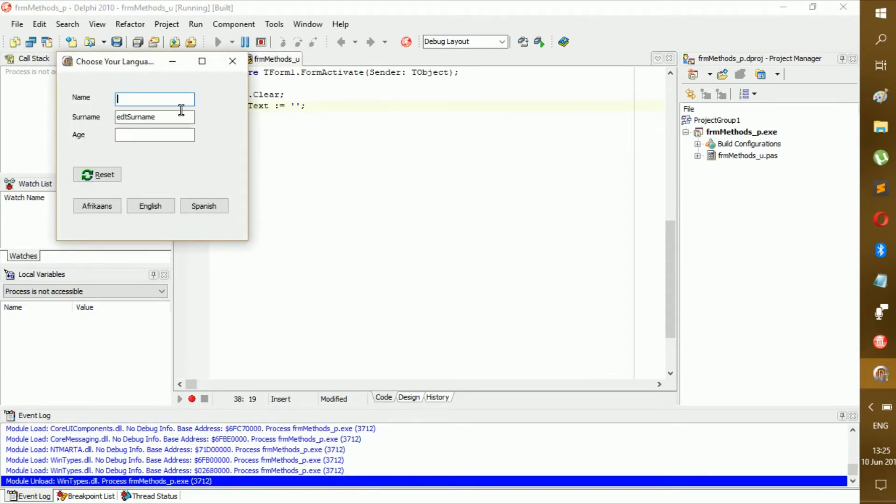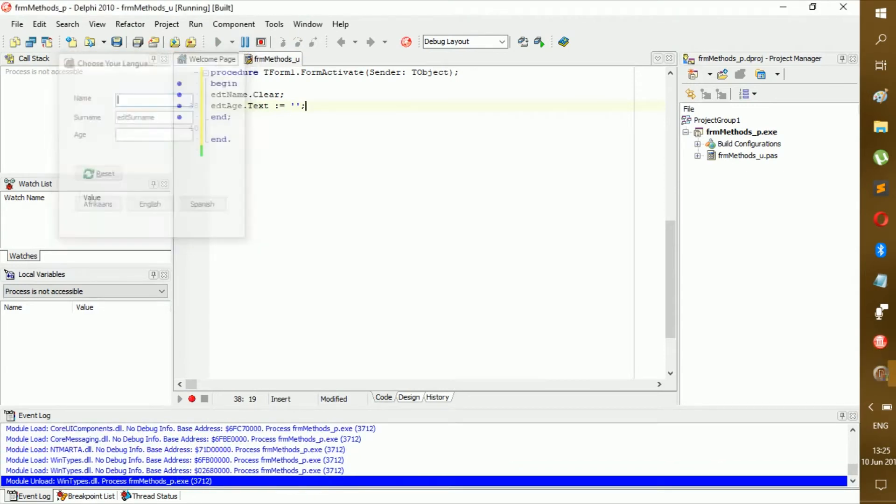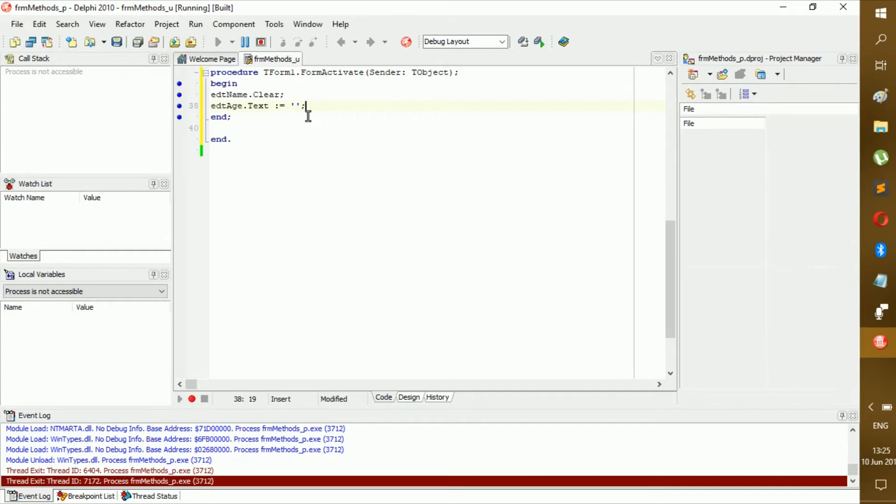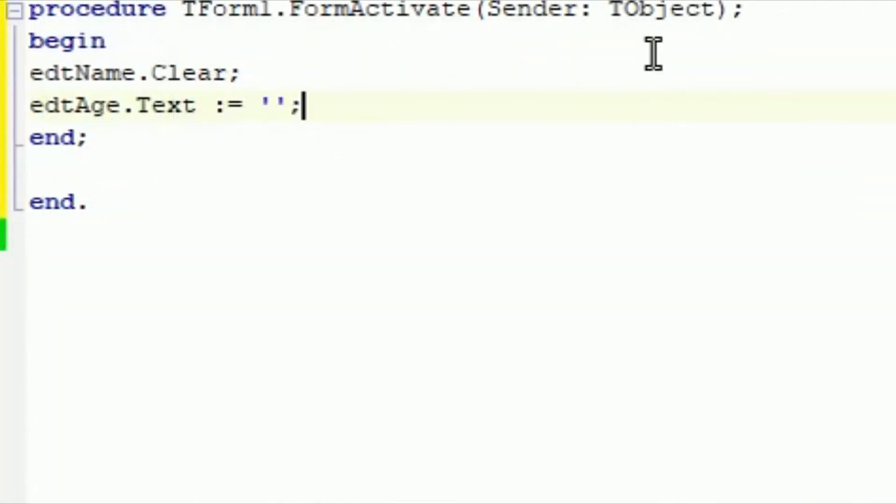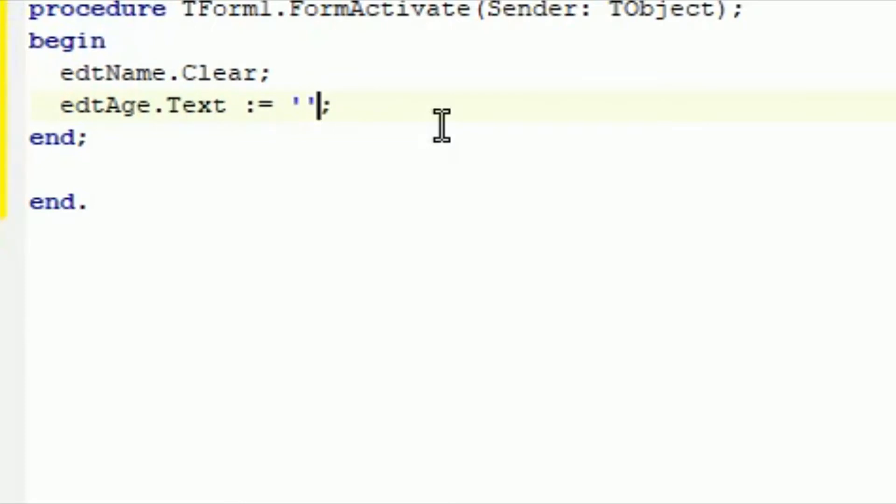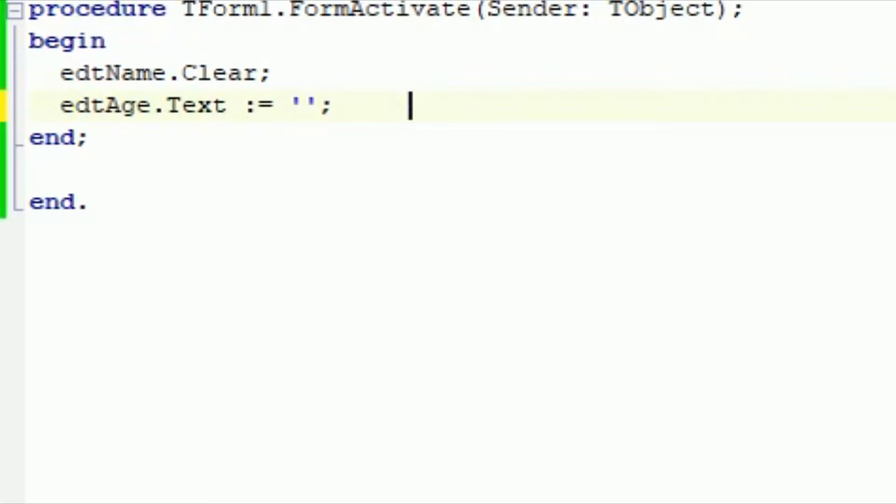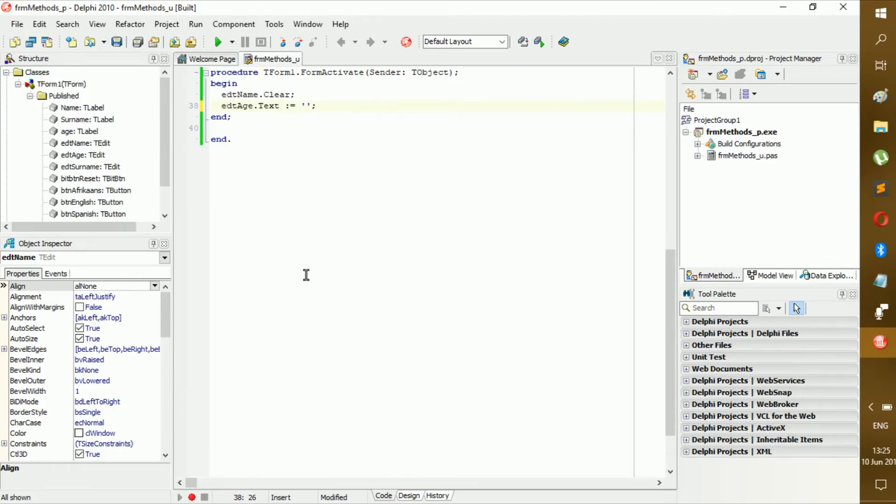As you can see, it works as well. Now I know in some other languages like Java you have to use these if you want to create something like this. But take note, in Delphi you don't. Also in like JavaScript you can use like this, this, and this, it all works the same. But in Delphi you can only use these. So take note of that.